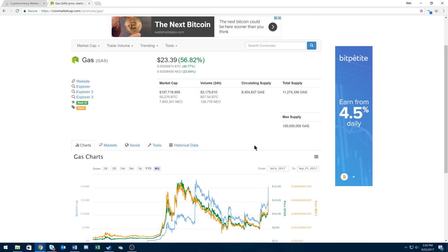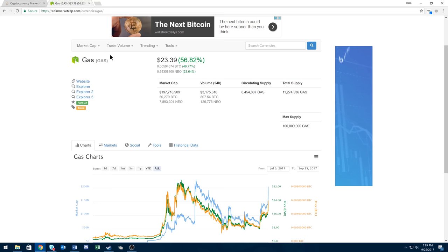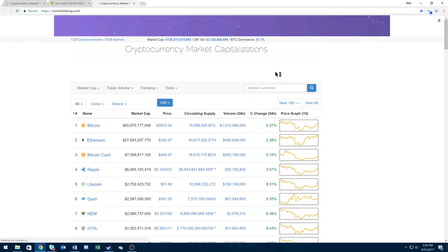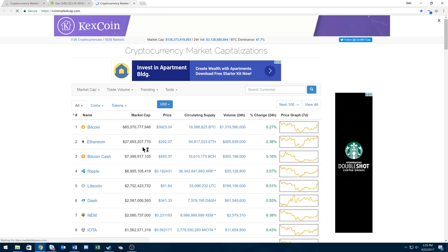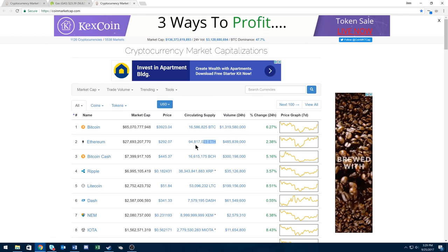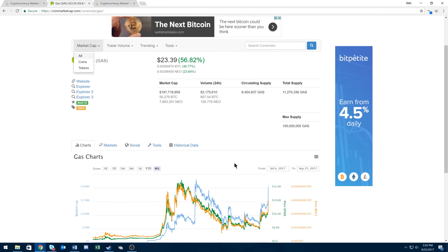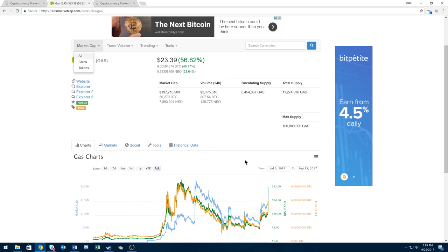But this coin I believe is going to jump like crazy. The circulating supply is under 9 million. I think Ethereum has 97 million or something, 95 million. Of course, because of all the FUD and China hasn't really adopted this yet, once it does, this one will just shoot.